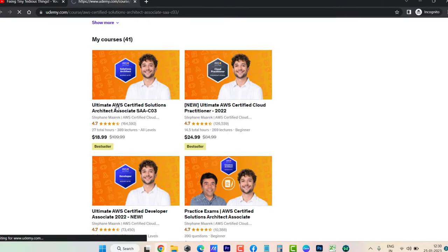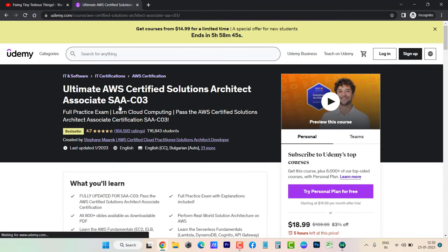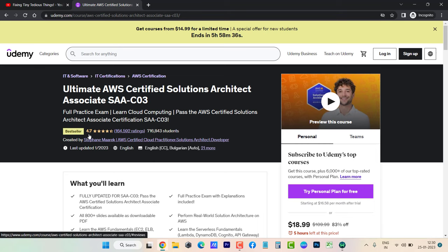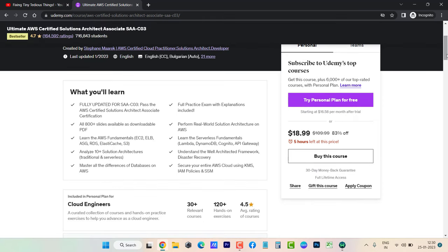This is the most enrolled course from Stephane Maarek with around 700,000 students and a rating of 4.7 out of 5. Right now the price is $18.99 with an offer Udemy is running, but with an exclusive coupon code...